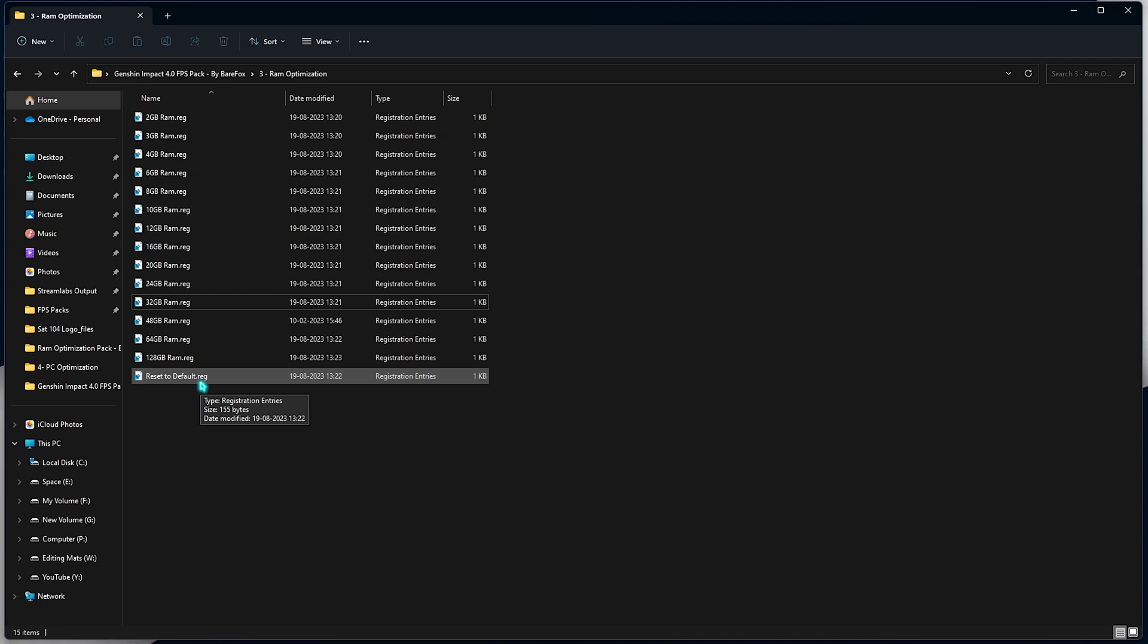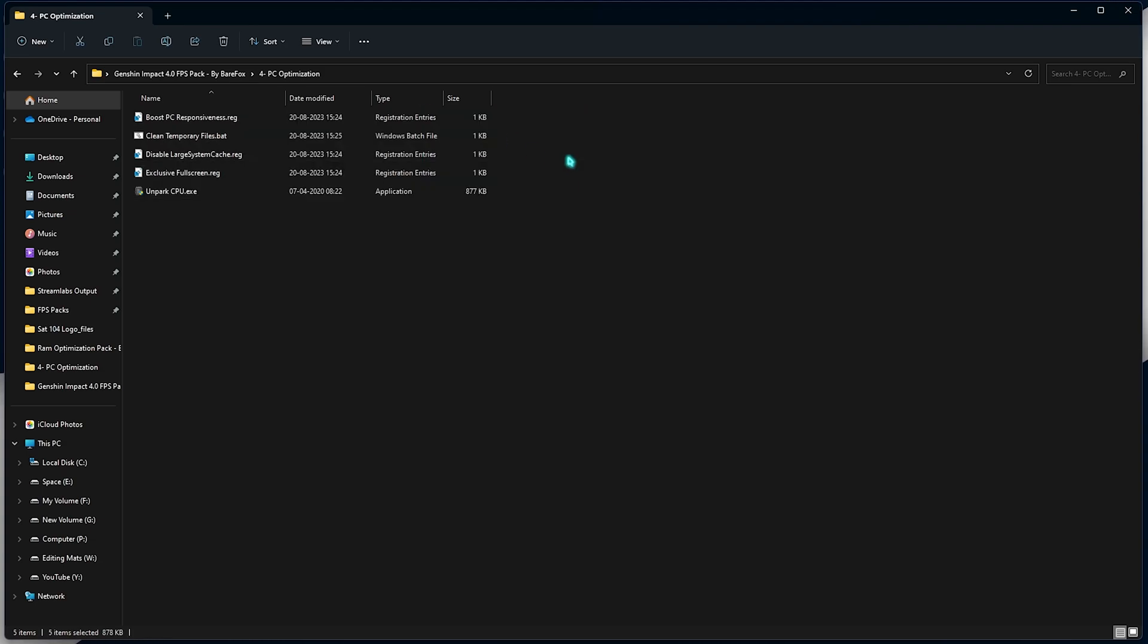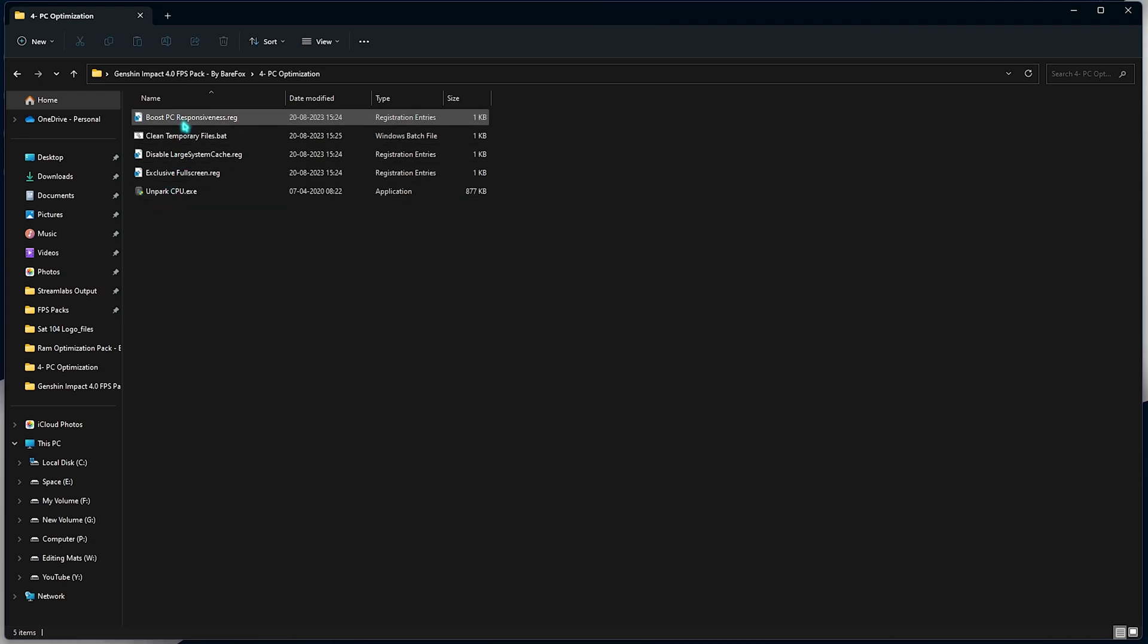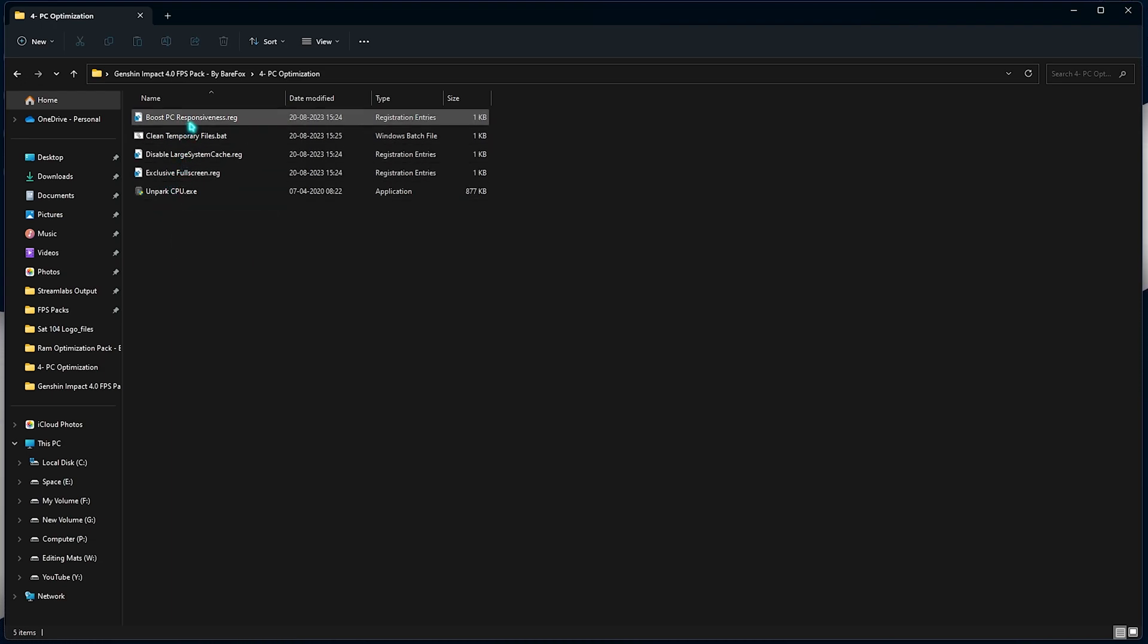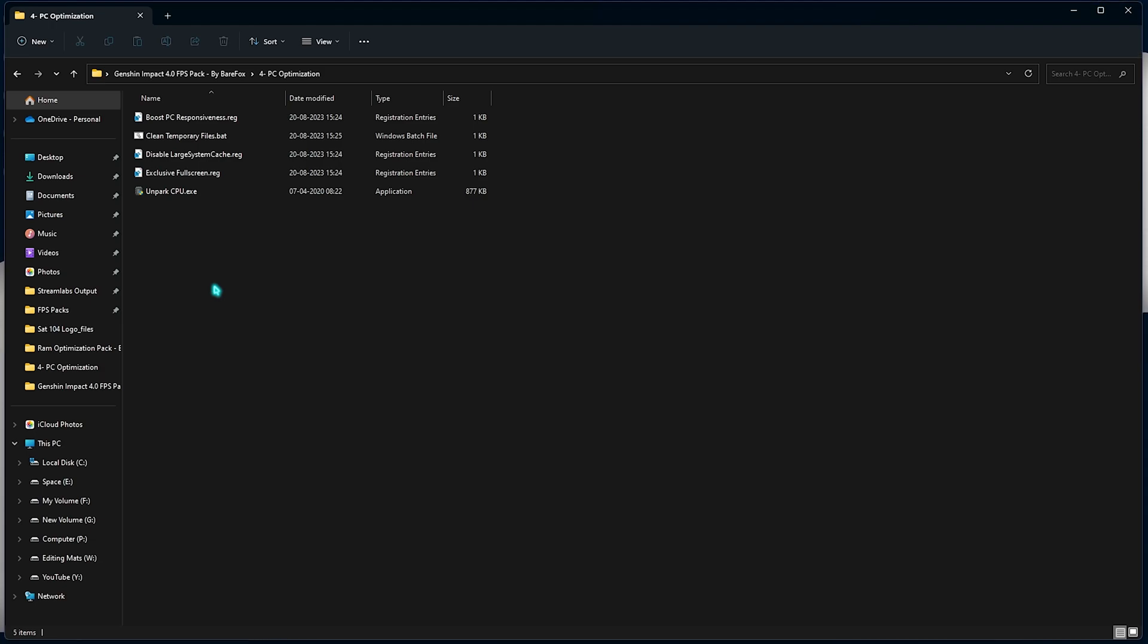Last one is the PC optimization. Over here I have left a ton of registries as well as a batch file. Also I have left a program that I'll be showing you. Firstly you need to run all three of these batch files as they will boost your PC's responsiveness. As well as include the exclusive full screen. So whenever you open up any window in full screen mode, that will focus more of the computer's resources on running those applications.